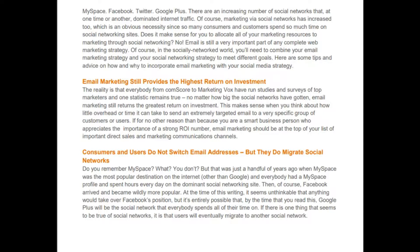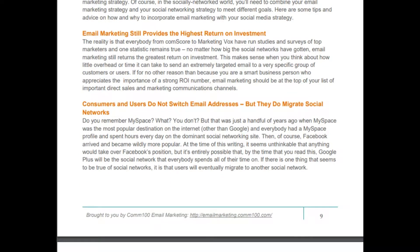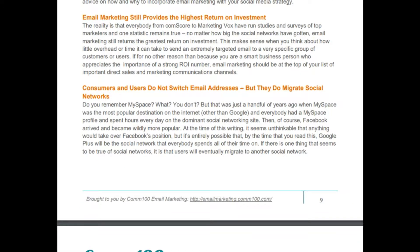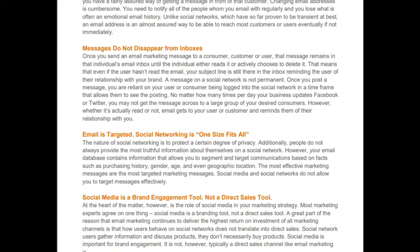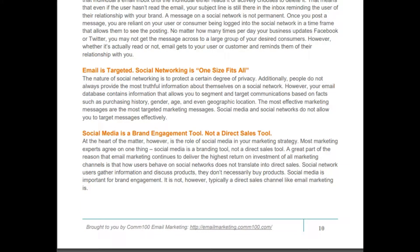Consumers and users do not switch email addresses, but they do migrate social networks. When an email is created it will remain with a person or entity for a very long time, and messages do not disappear from inboxes unless deleted. Email is targeted — social networking is one-size-fits-all. Additionally, people do not always provide truthful information on social networks, whereas your email database contains facts such as purchasing history, gender, age, and geographic location.